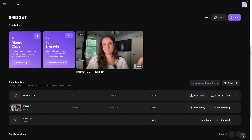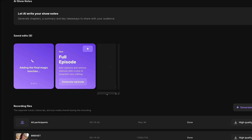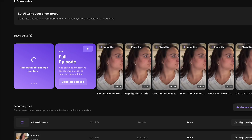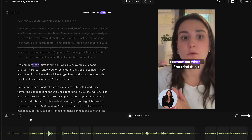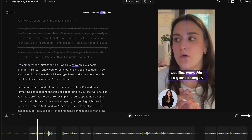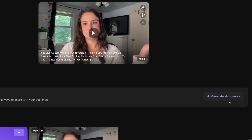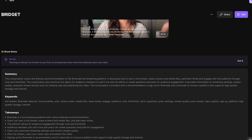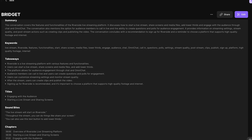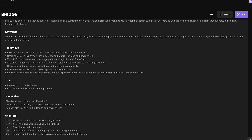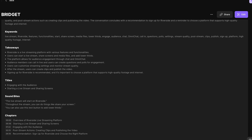Your video will export and be available to download. Also on this page, you'll see a Magic Clips button. This scans the recording and picks the most informative and engaging parts, cutting them into clips to share on social media — you can edit them in the editor and download them for posting. You can also use the AI Show Notes feature, which gives you a summary, keywords, takeaways, titles, sound bites, and chapter markers from your recording to help with video descriptions, titles, and tags.